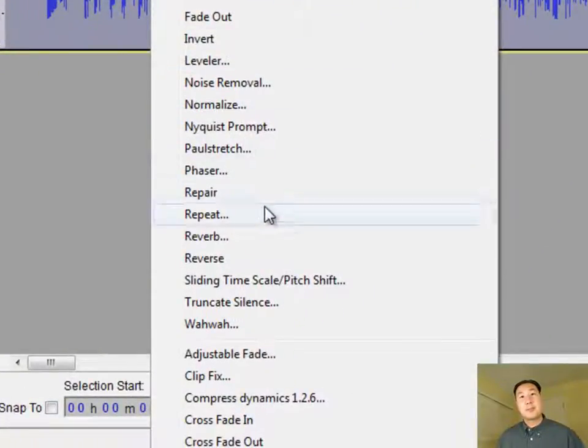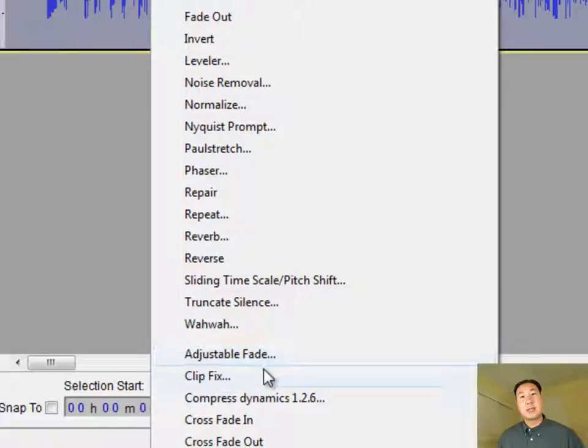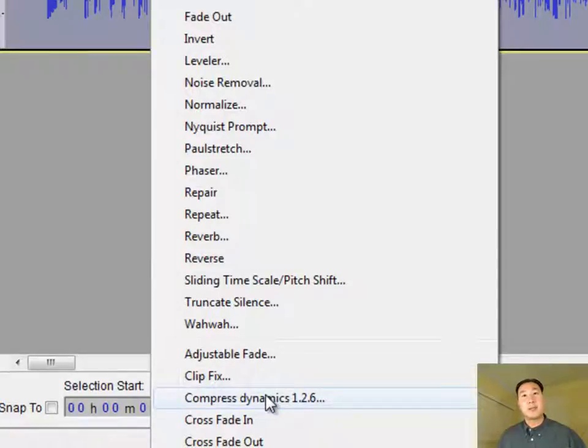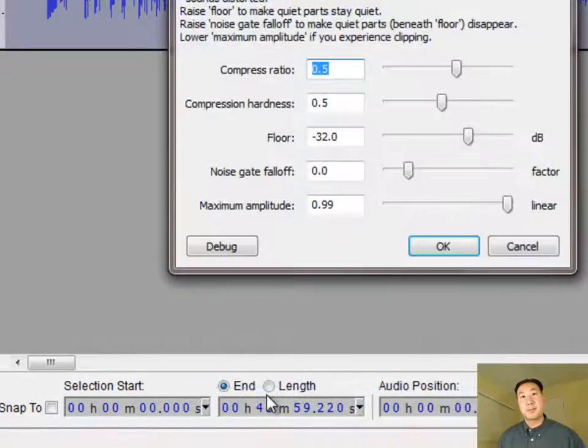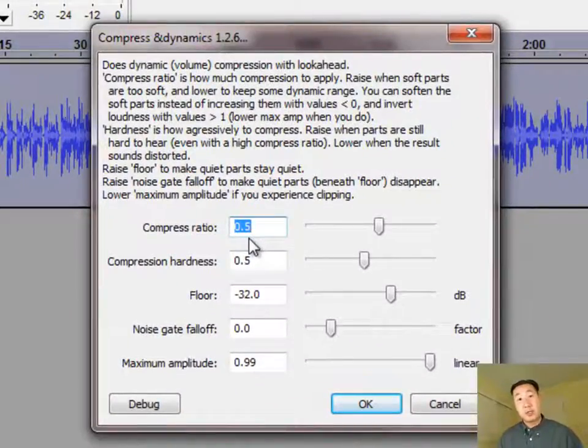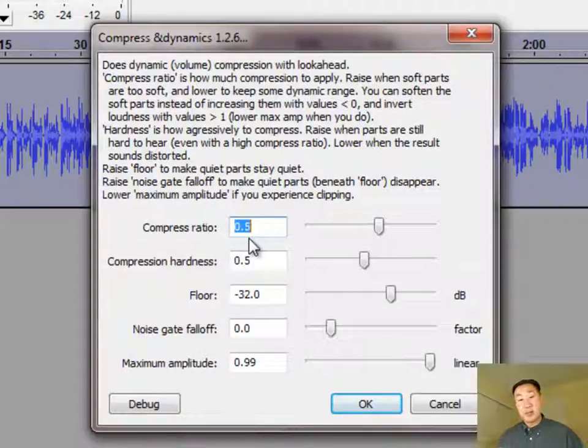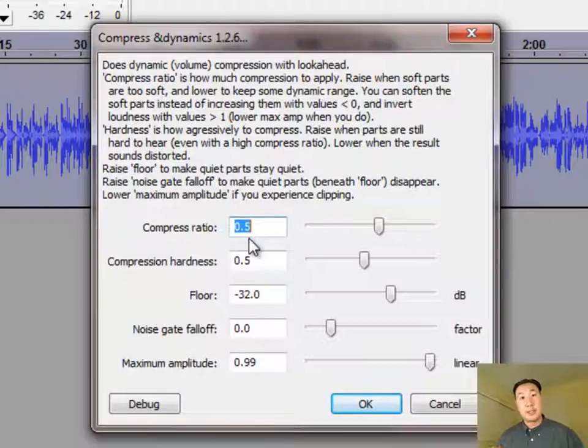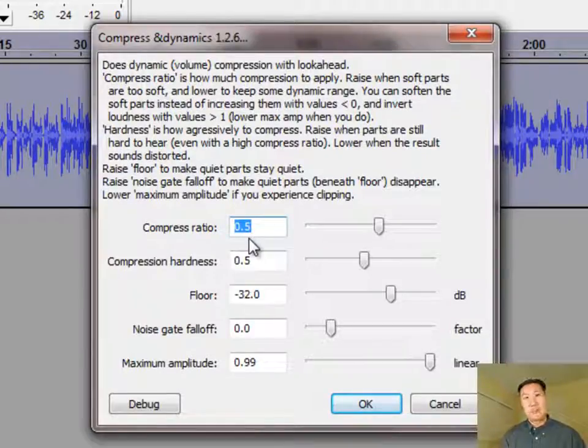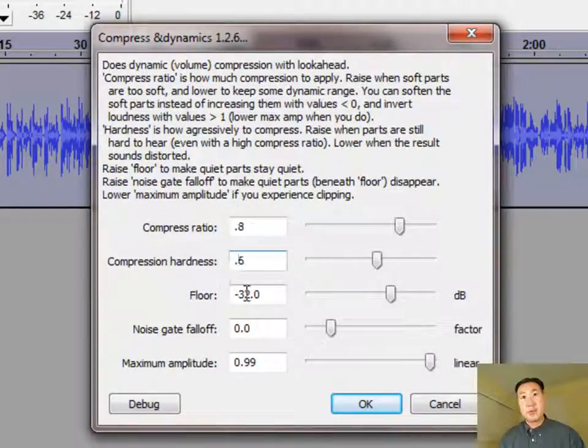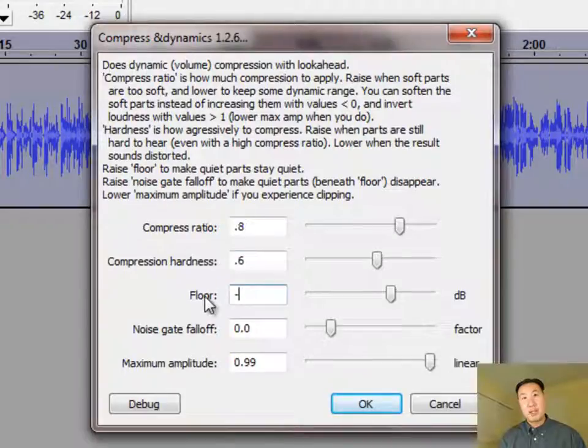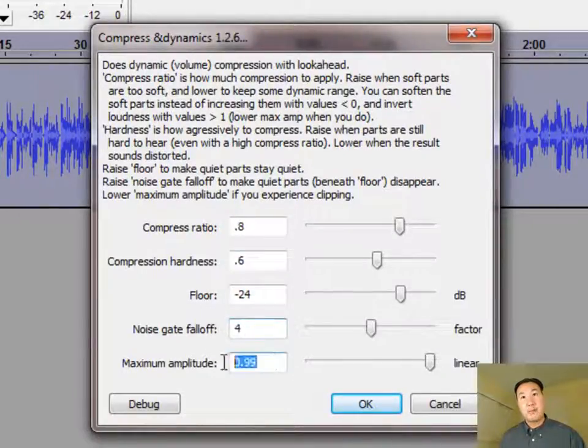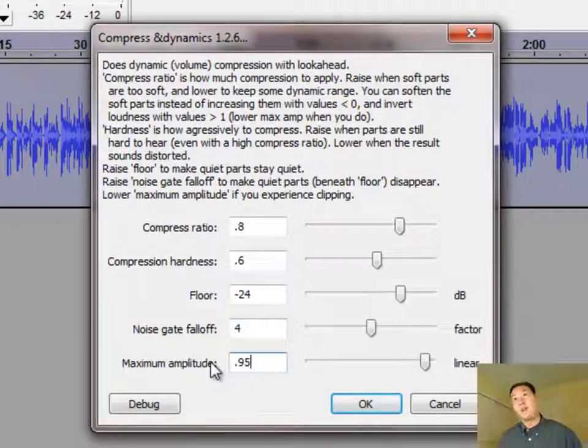And remember how I told you to download Chris's dynamic compressor? I want you to select it now. It's called Compress Dynamics 1.2.6. And there's some magic settings here that I'm going to show you. And these are just settings that I experimented with, with audio, specifically voice-based audio to make it sound really good and crisp. And so here are the settings that you need to set it at. So the Compress Ratio should be set at 0.8. The Compression Hardness should be set at 0.6. The Floor should be set at negative 24. The Noise Gate Falloff should be set at 4. And the Maximum Amplitude should be set at 0.95.